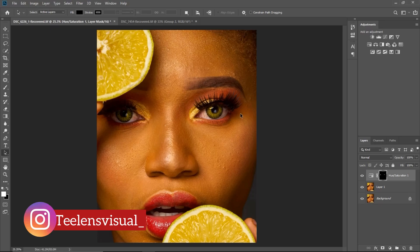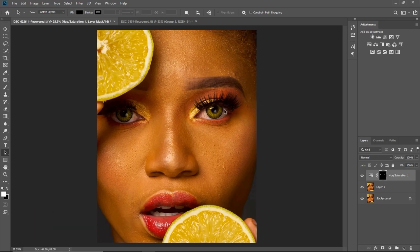Hello guys, my name is Tunde Victor. In today's video I'm going to be teaching you how to create an eyes and teeth whitening action. First thing I'm going to do is come to Windows and click on Actions.